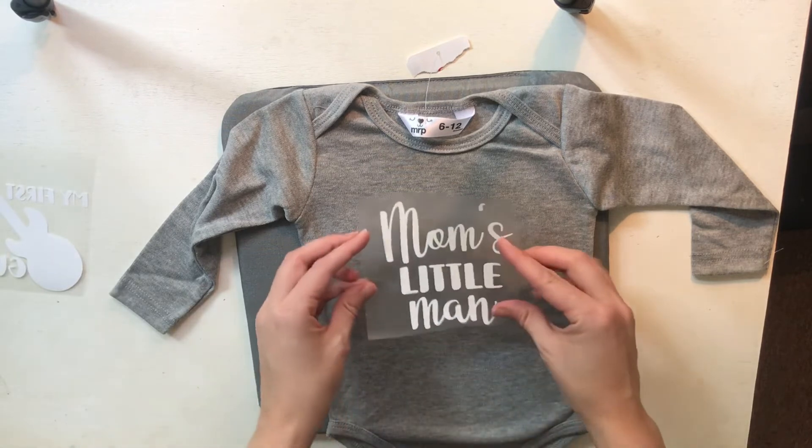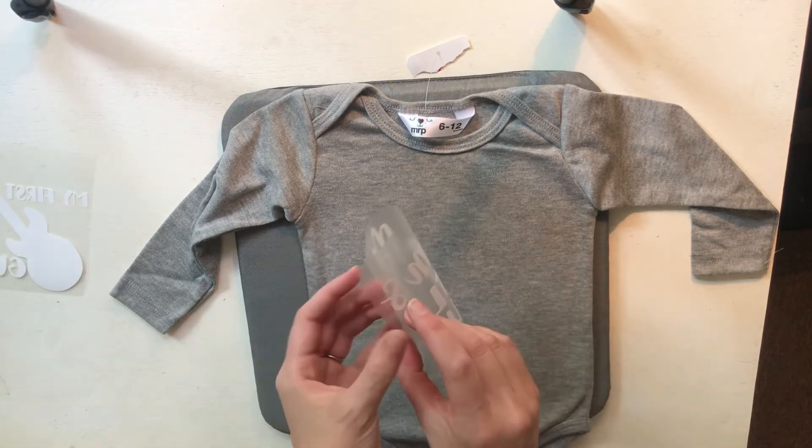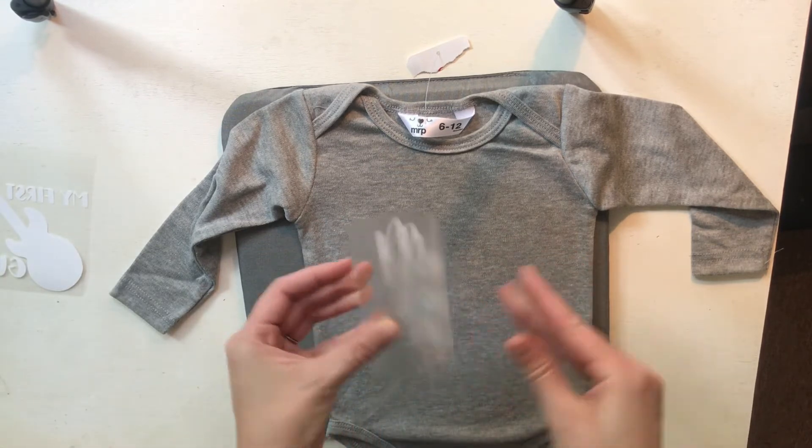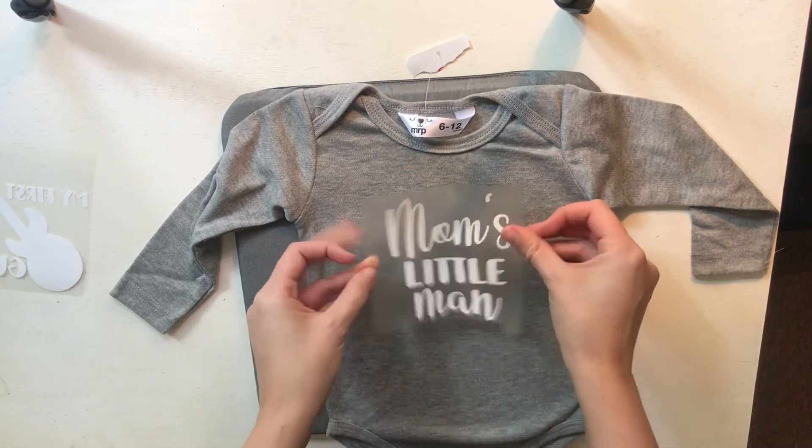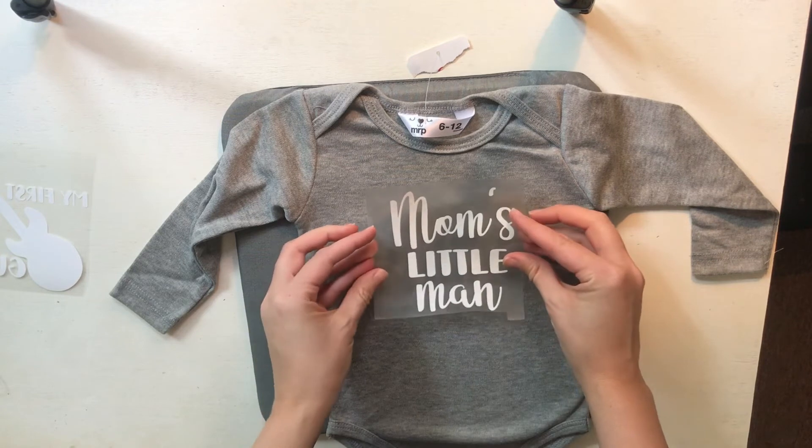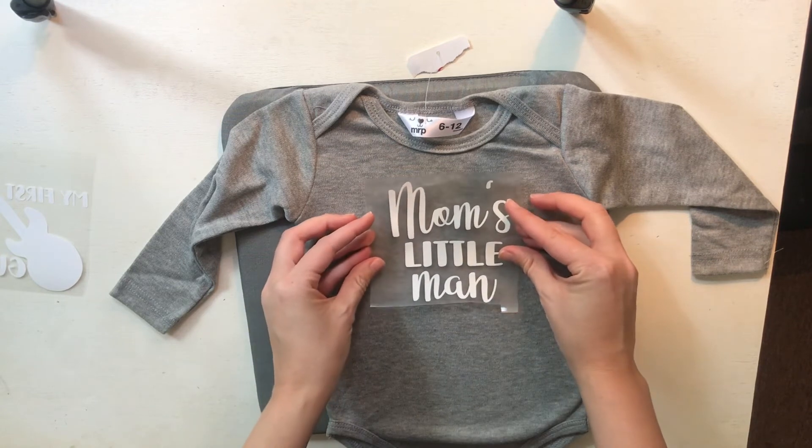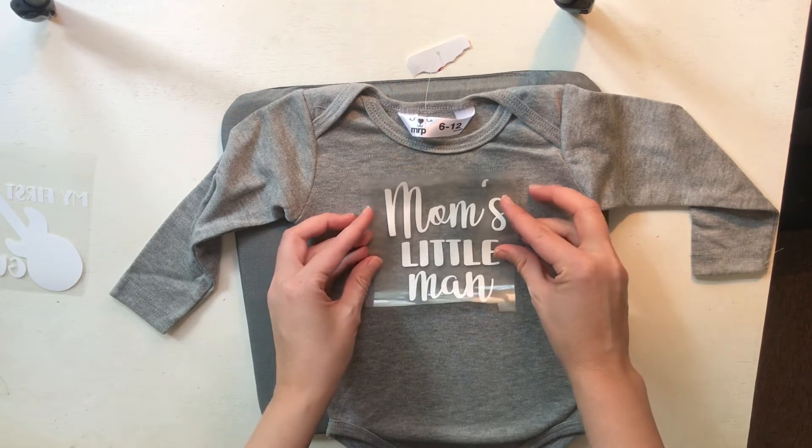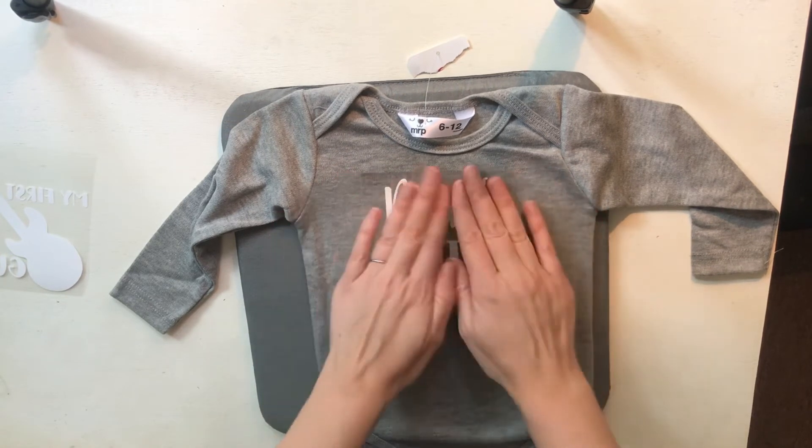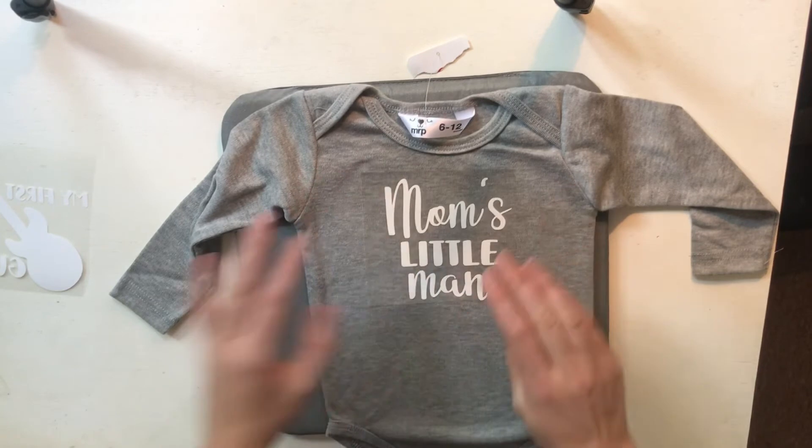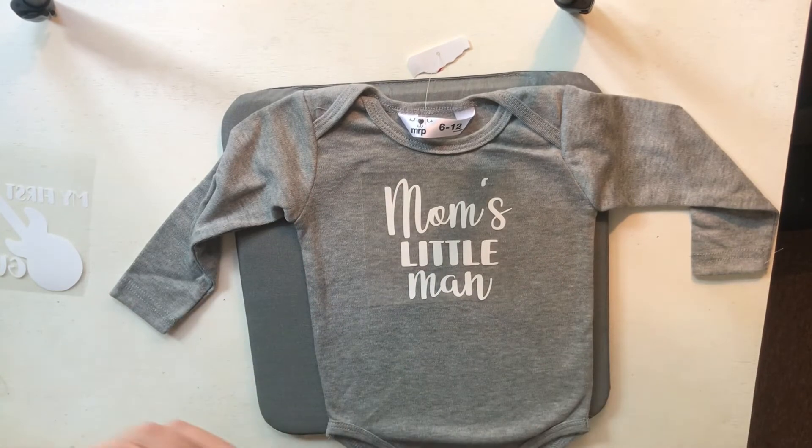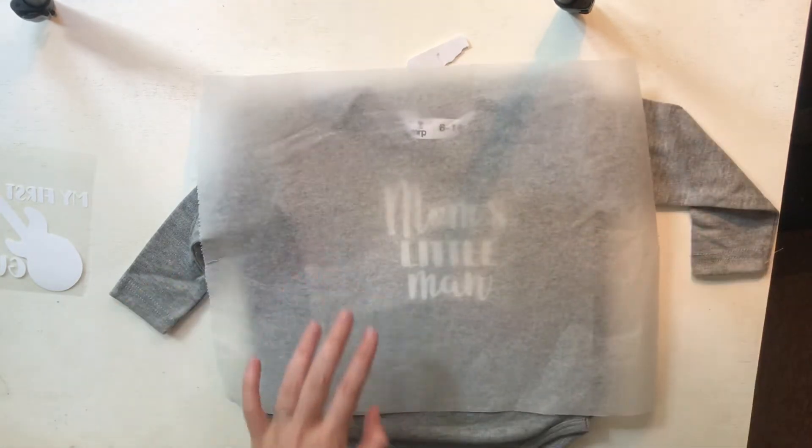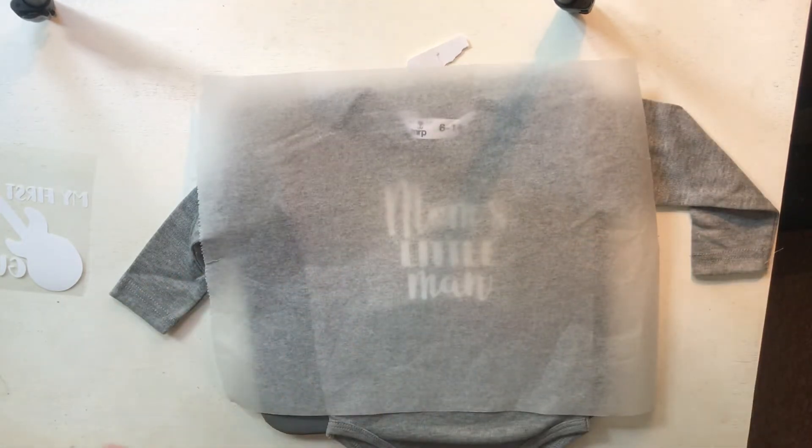Then place your design down, put the baking sheet over it, and begin.